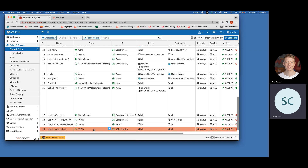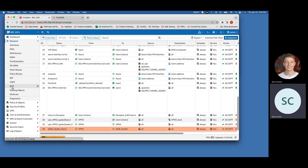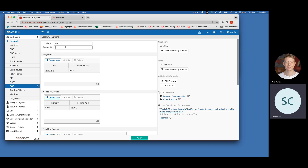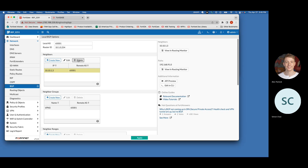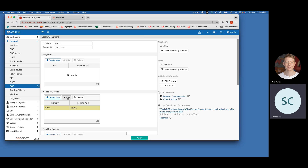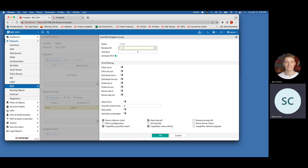Last but not least, we want to make sure the BGP configuration for routing is set up properly. Go into the BGP section — if it doesn't show up, go into System > Feature Visibility and enable it, as it may not be visible by default. For the local AS, keep it as 65001. For the router ID, put the address of the loopback interface you created. You can delete any pre-existing neighbors you don't need, and then edit the neighbor group — earlier we left the interface blank, so now we want to identify it as the VPN tunnel we created.